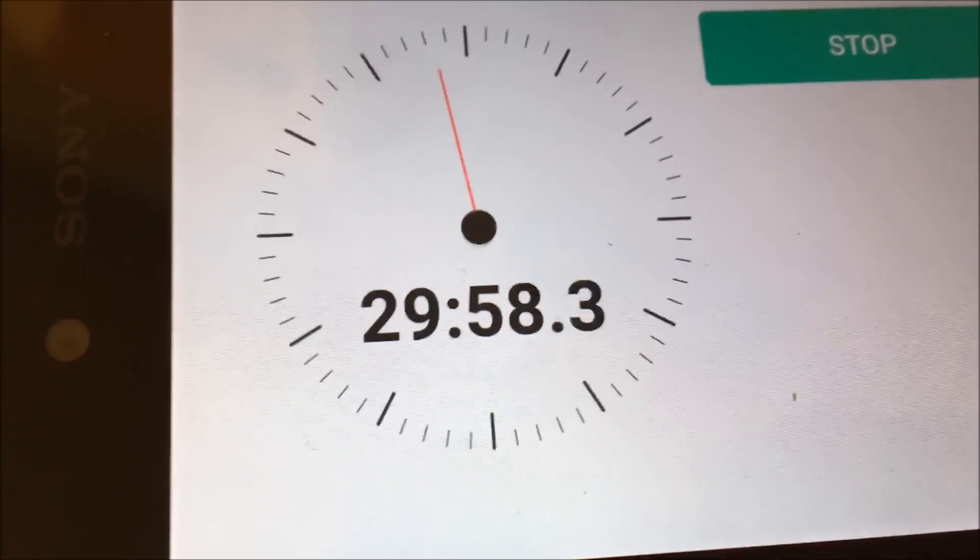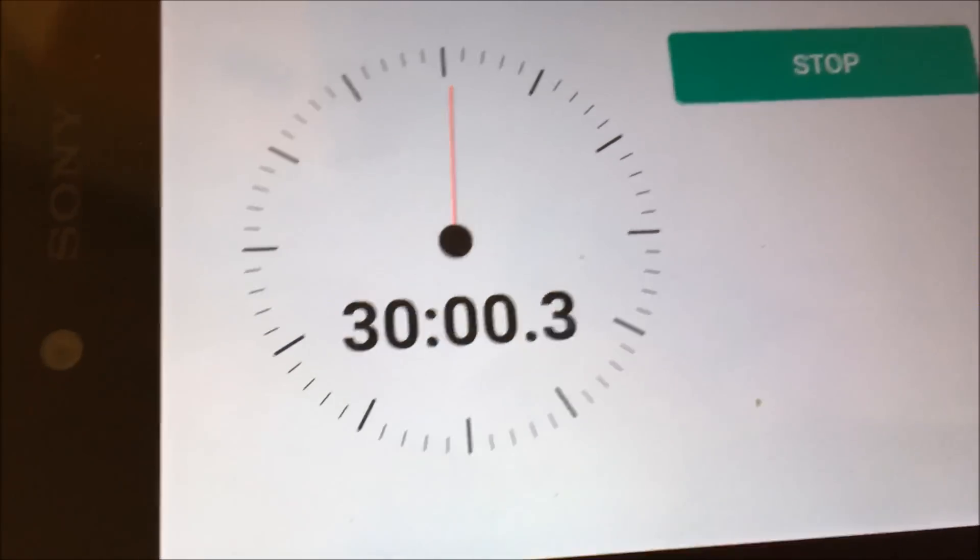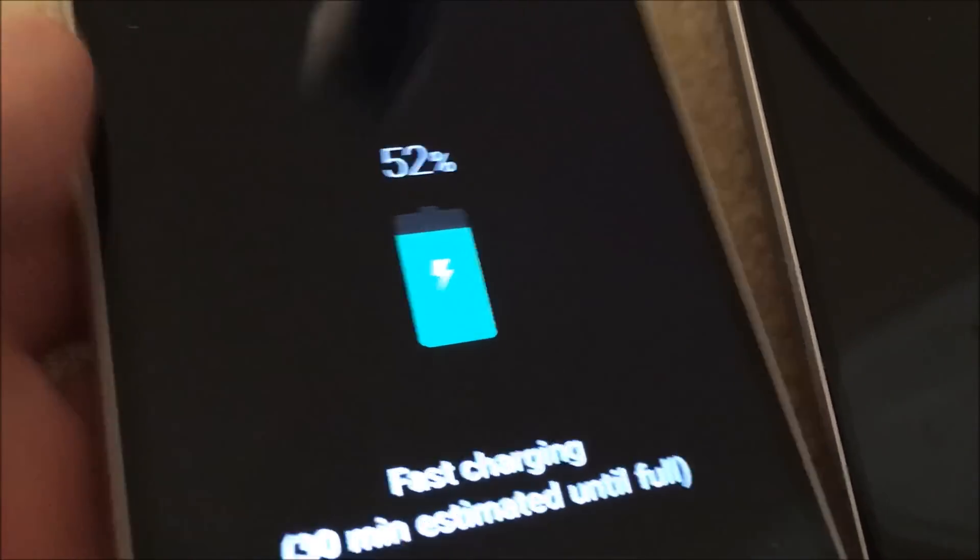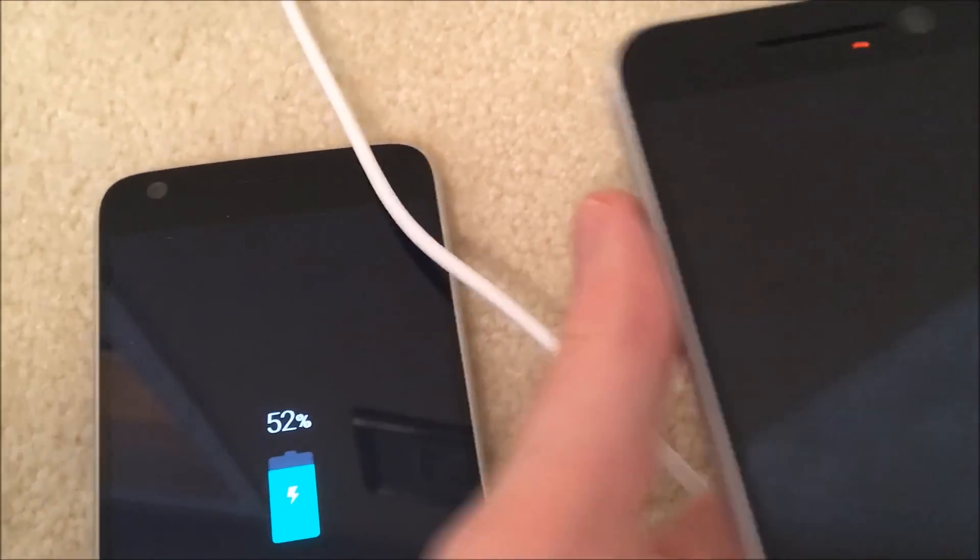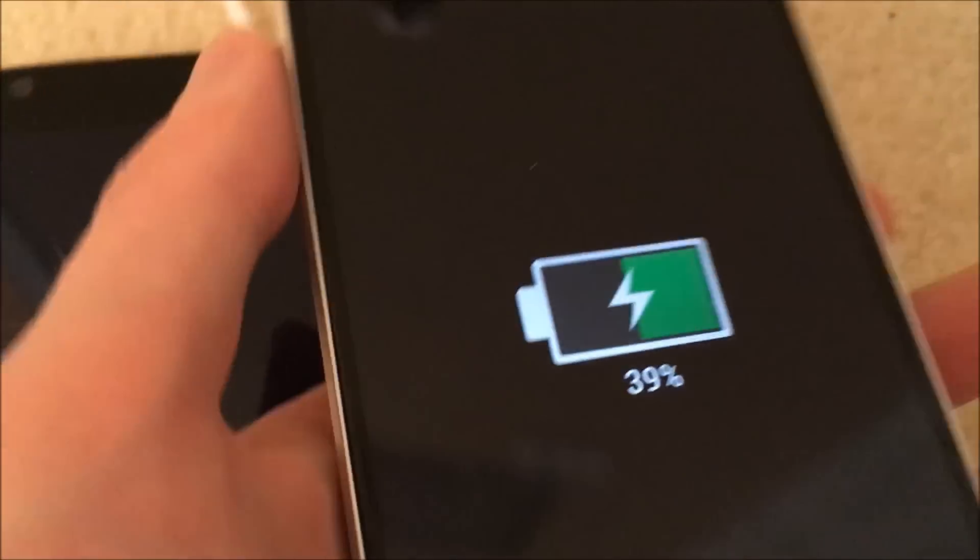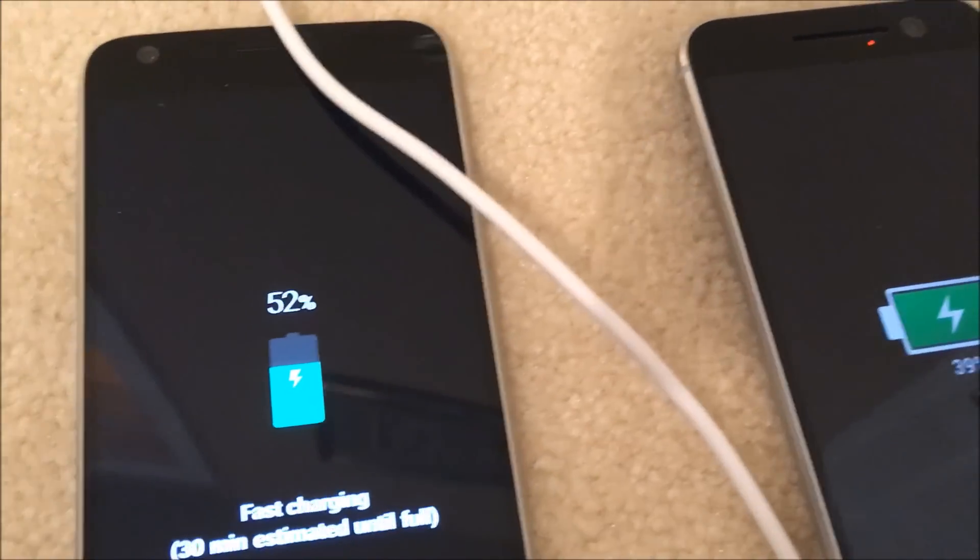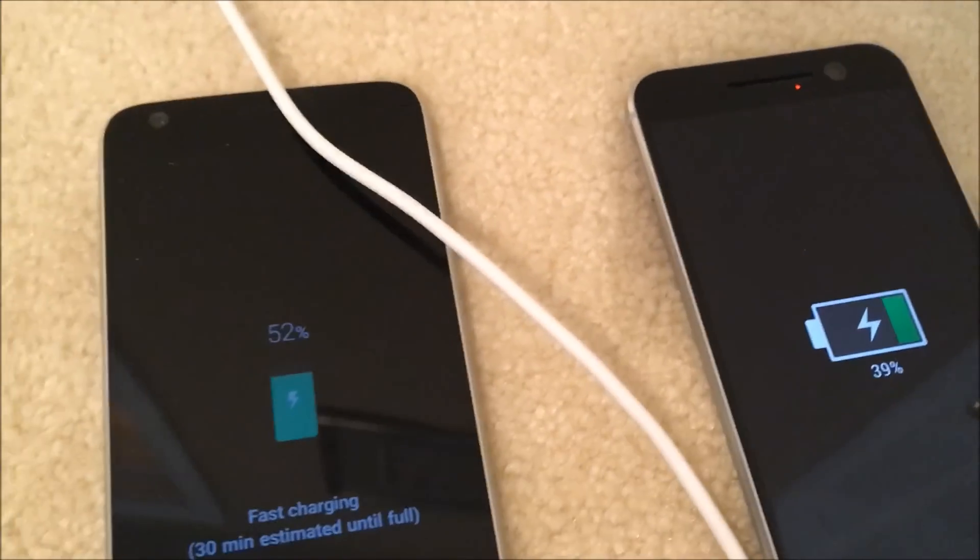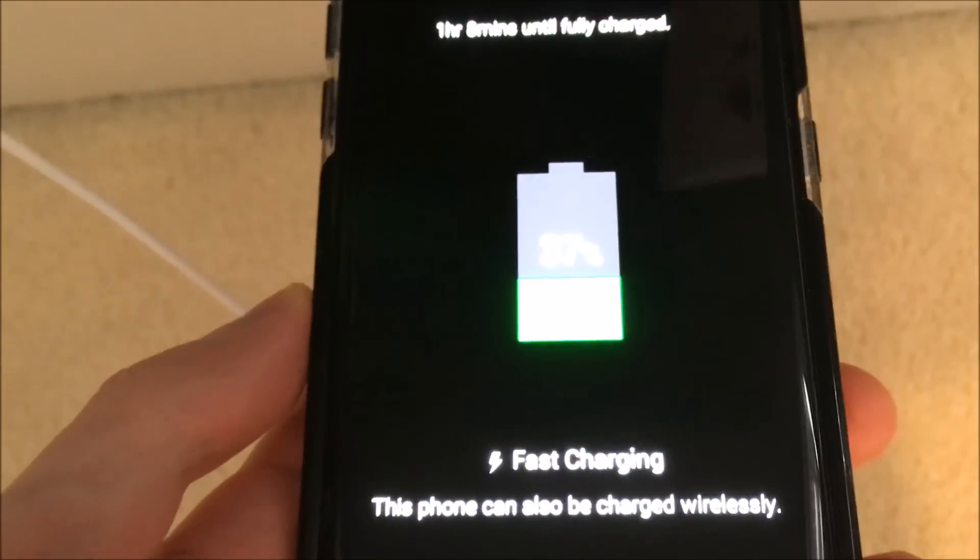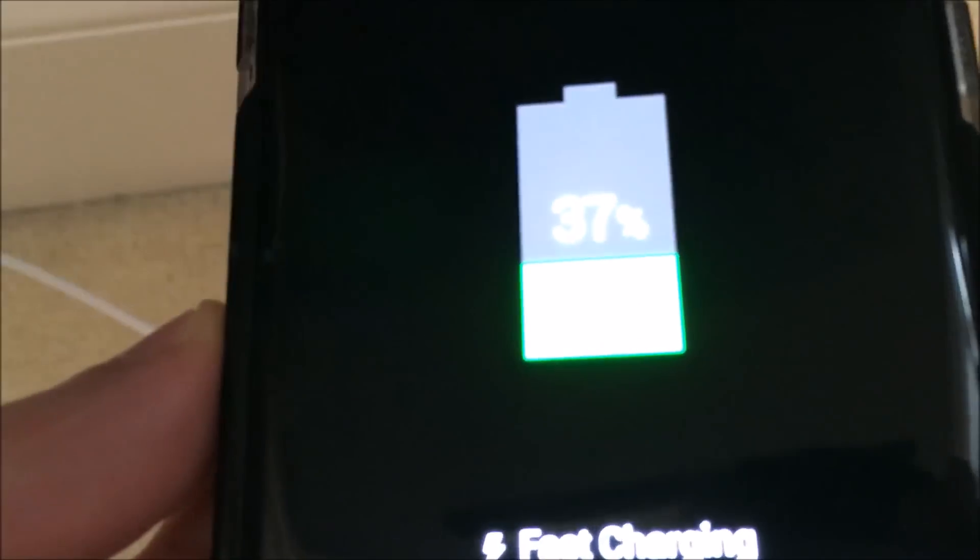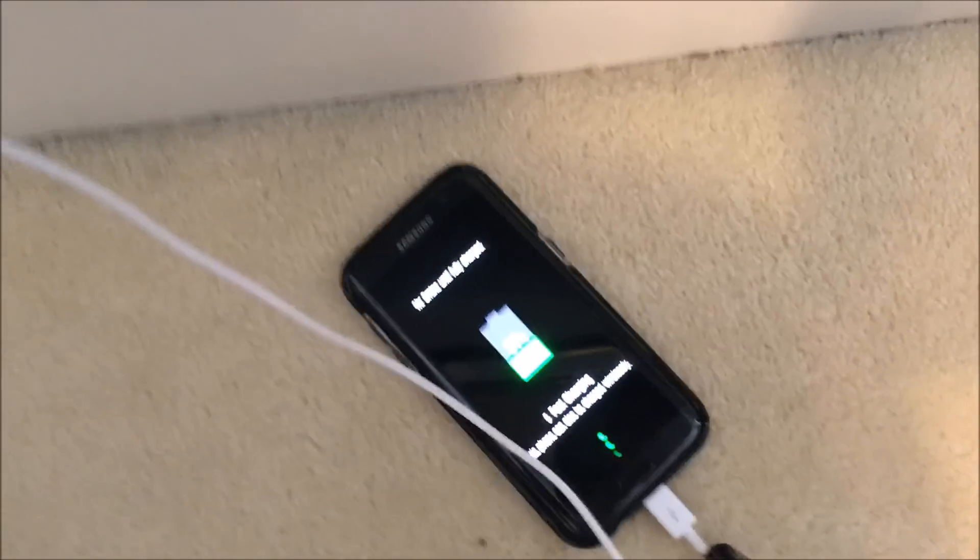Alright, so we are now 30 minutes in, and the LG G5, 52%, so already over halfway done. The HTC 10, 39%, so the LG G5 is building on a lead. Let's go check in on the S7 Edge. And the S7 Edge is at 37%. Alright guys, so I will do another test at the 1 hour mark.